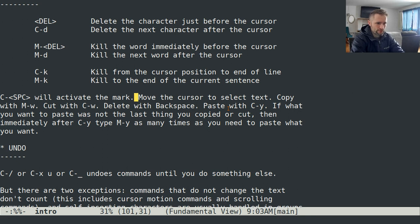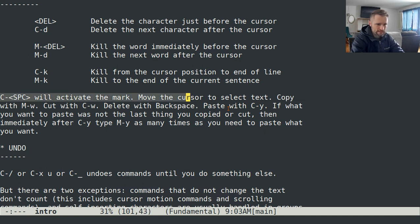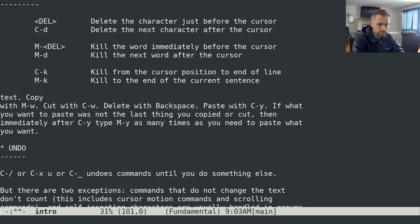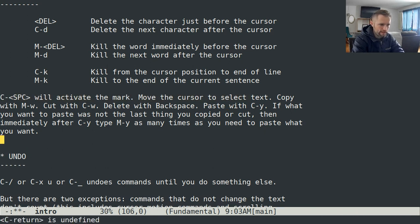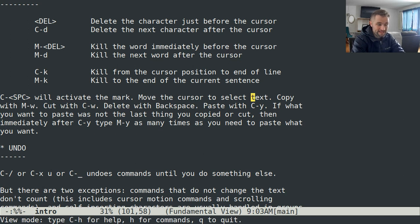The next thing to understand that's super nice is the mark. Ctrl-Space will activate the mark, and then your normal cursor motion commands will move the point to a different part of the buffer. The point is just where your cursor is; the mark is wherever you set it last with Ctrl-Space. When the region is active — that being the space between the point and the mark — it'll be highlighted on screen. You can cut what you've highlighted with Ctrl-W, paste with Ctrl-Y, and copy with Meta-W.